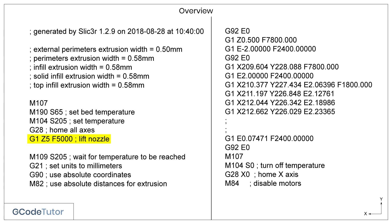F is our feed rate value. This tells the machine how fast to move when using a G1 command. 5000 is in millimetres, so 5000 millimetres is the same as 5 metres. Feed rate is often expressed in millimetres per minute, not in metres per minute — that's why we have a value of 5000.